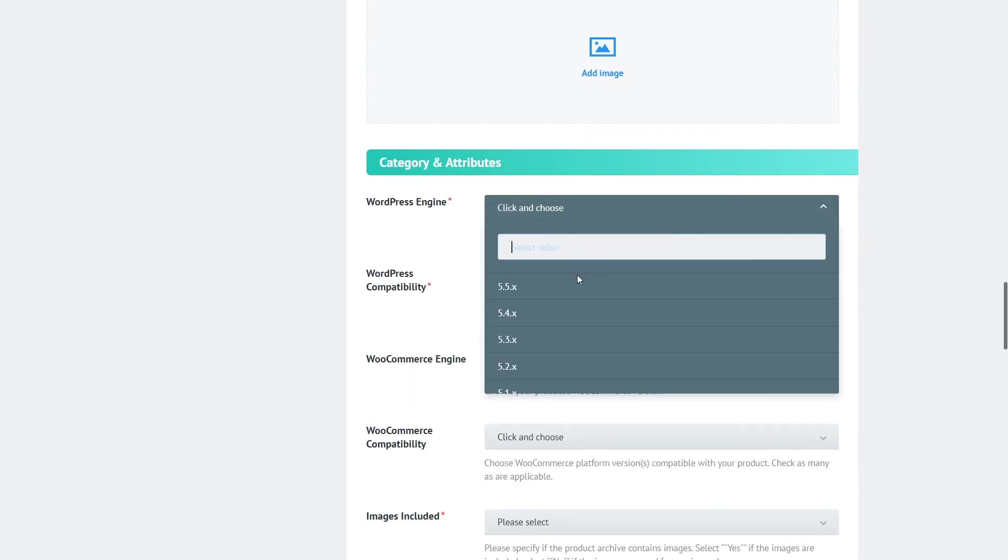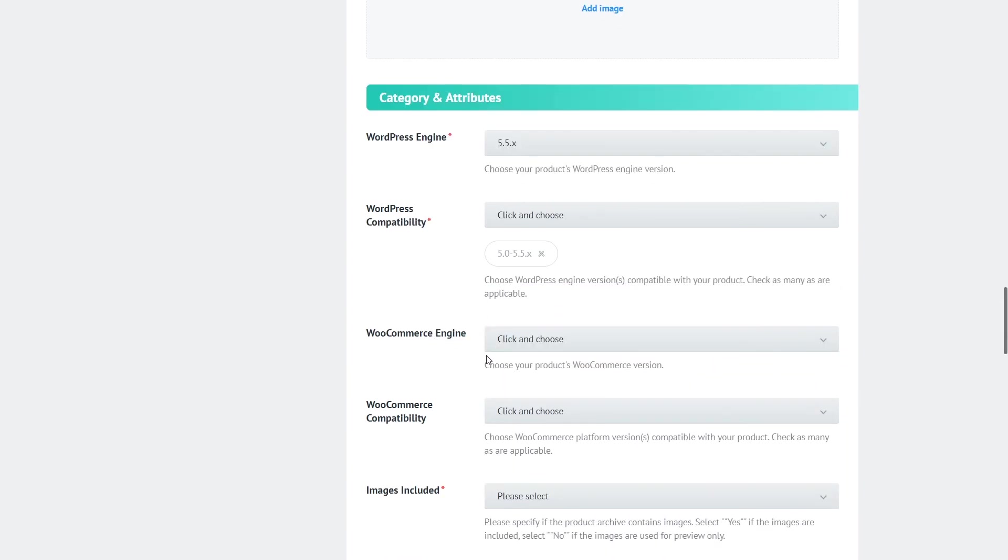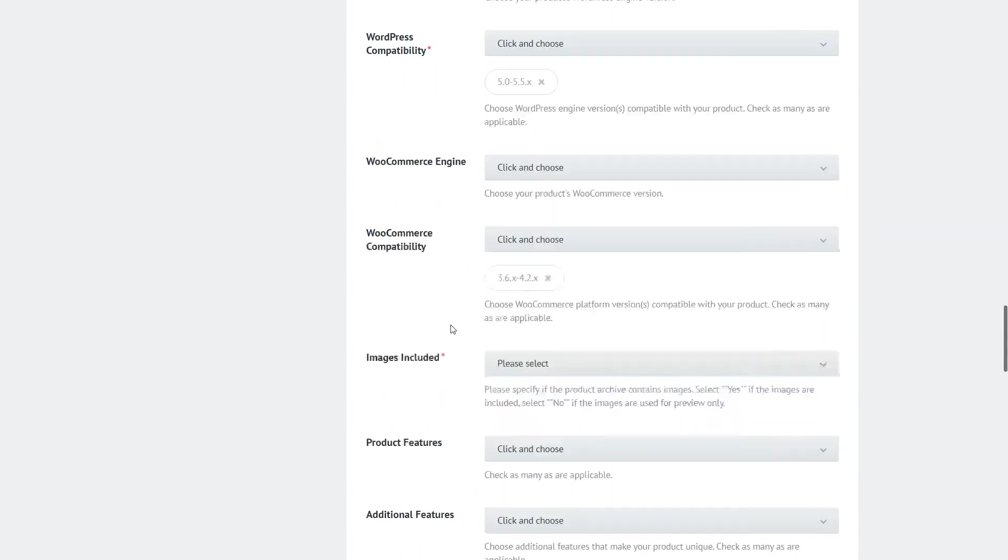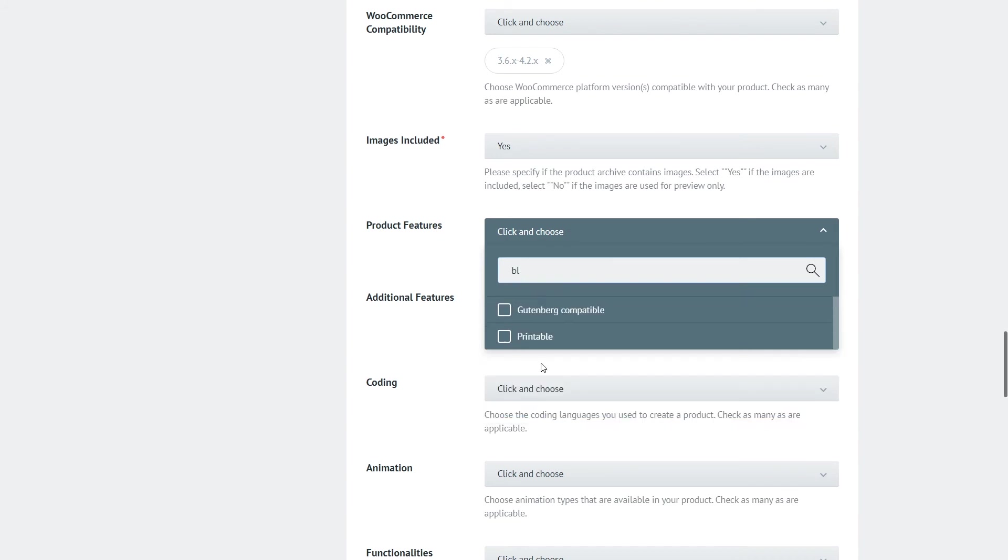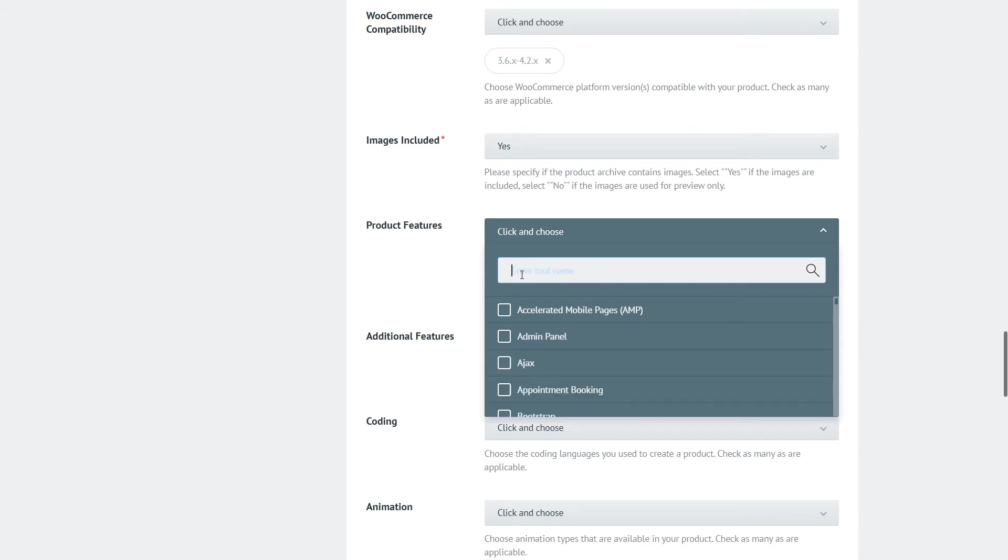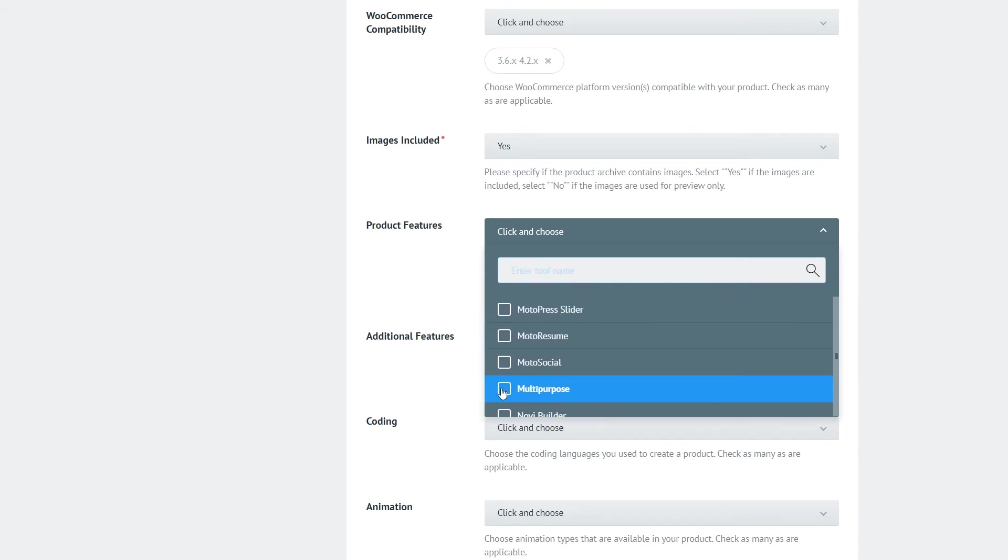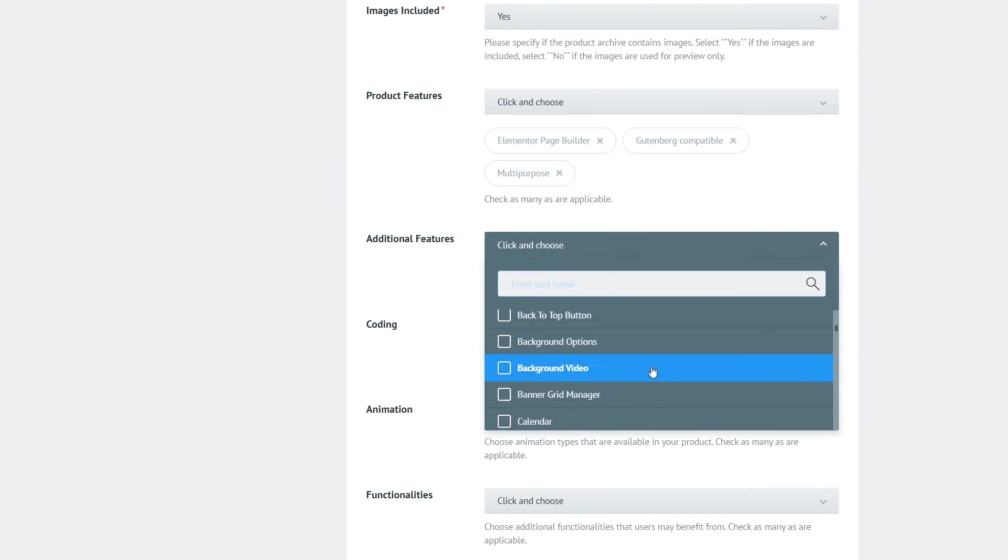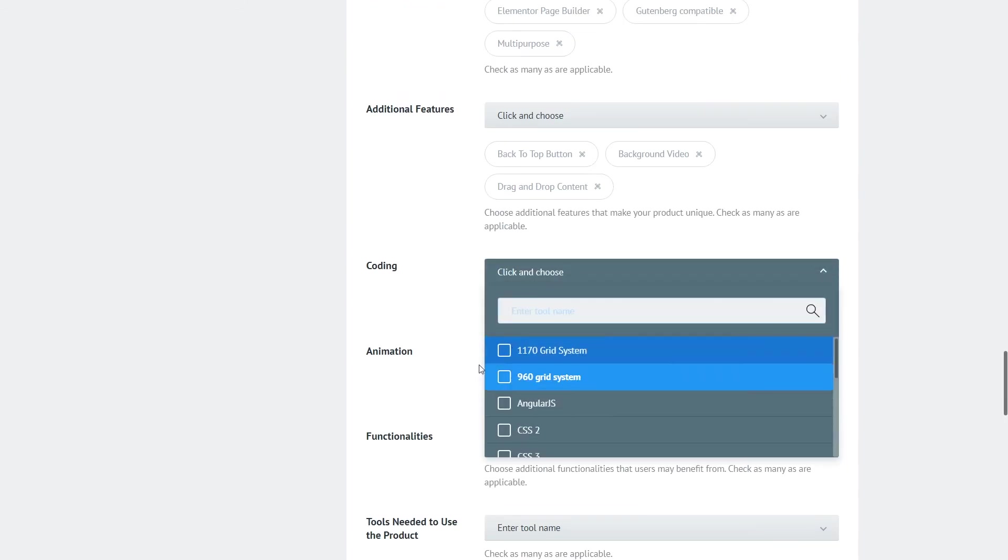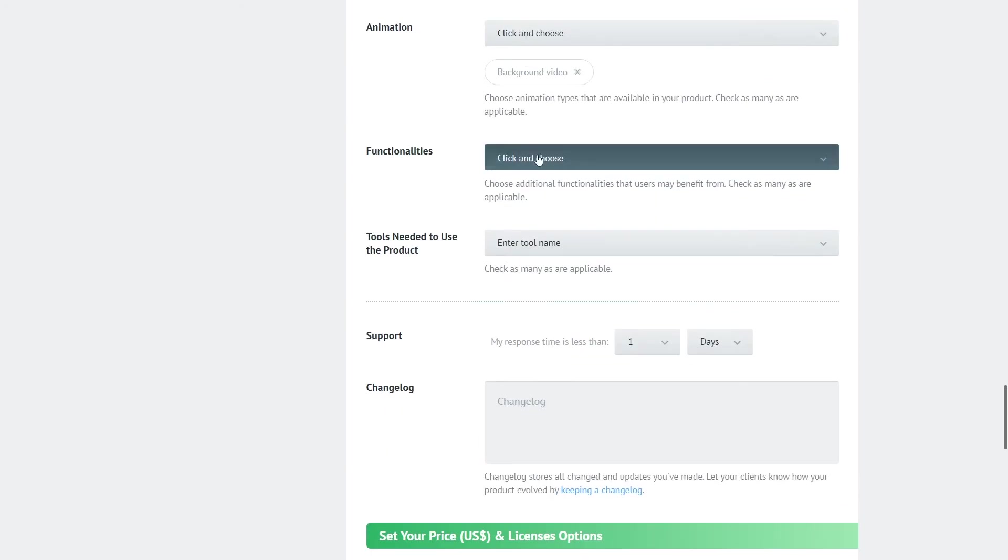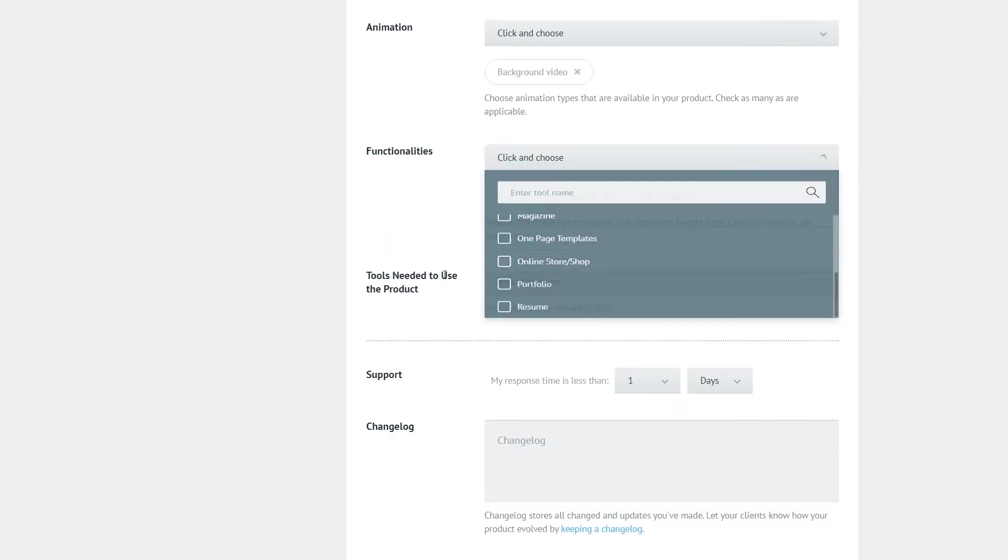Now the following fields in the category and attribute section are extremely important to how your buyers will be able to find your template. These fields will vary depending on the type of product you upload. These are extremely important and information that you're filling in these fields or in these drop downs will be displayed also in the filter sidebar so the buyers will be able to filter down the products that fit their needs in the best way.